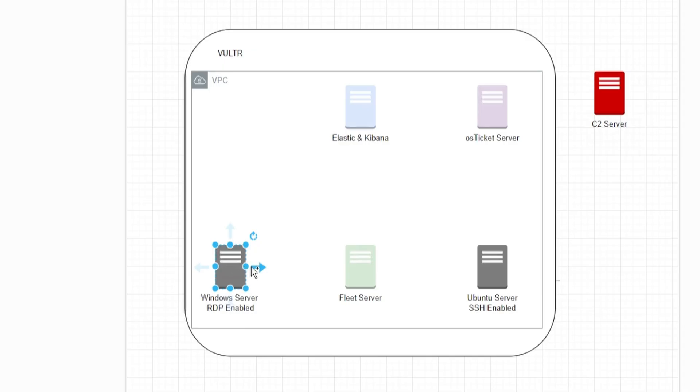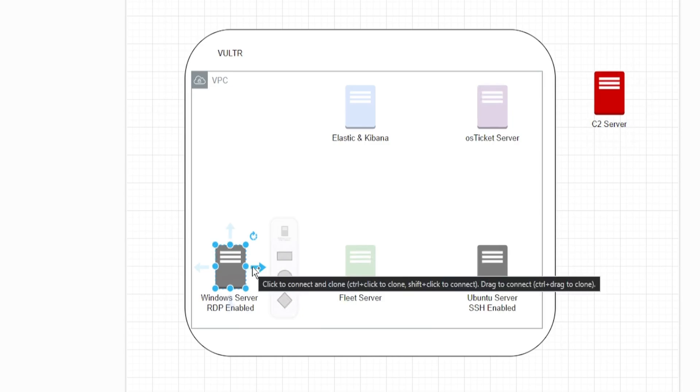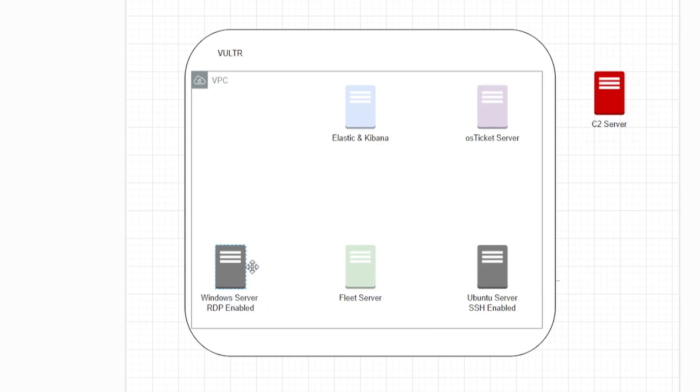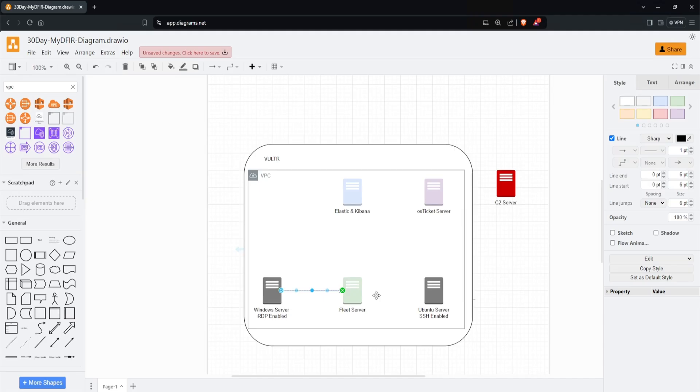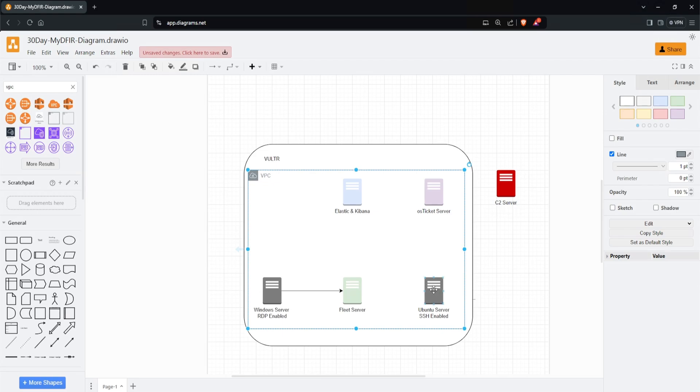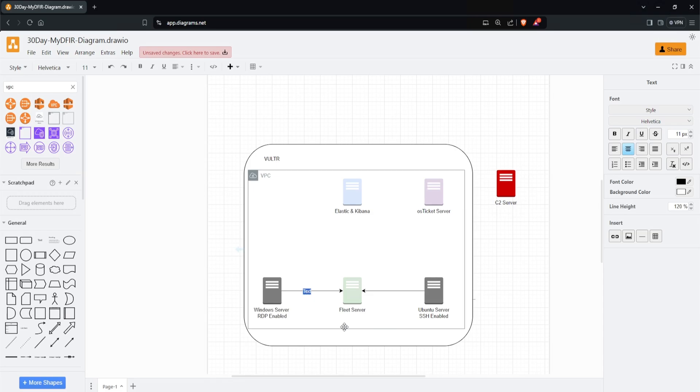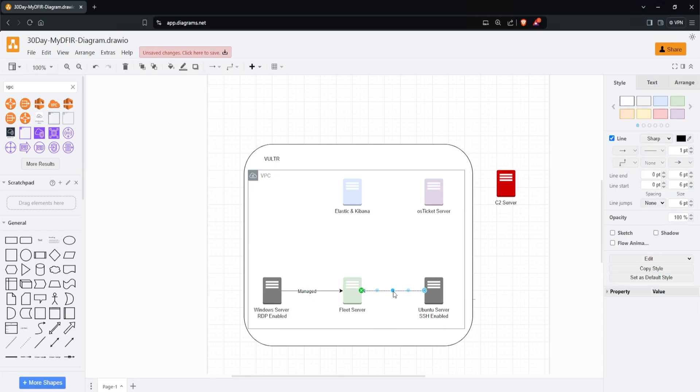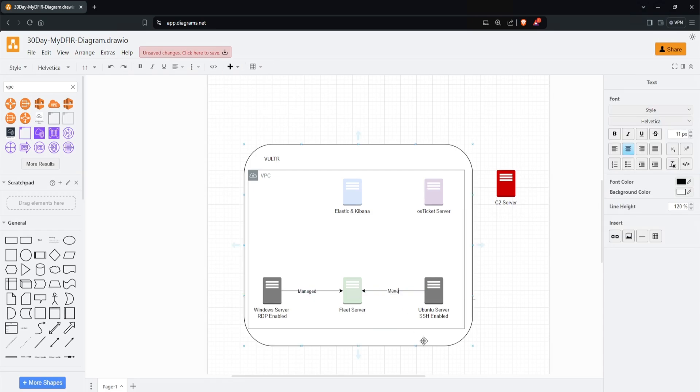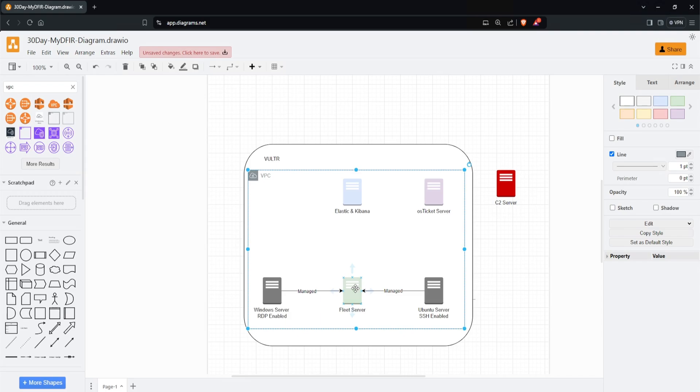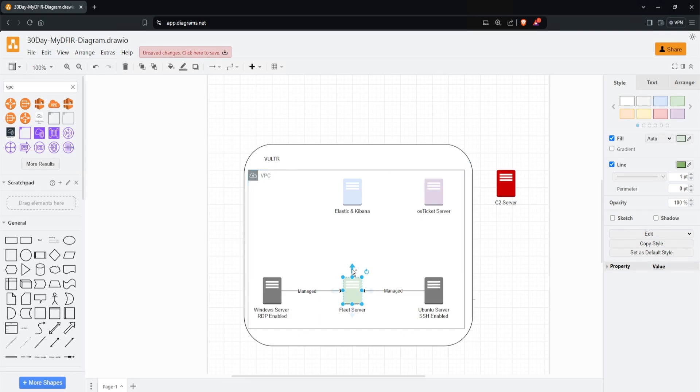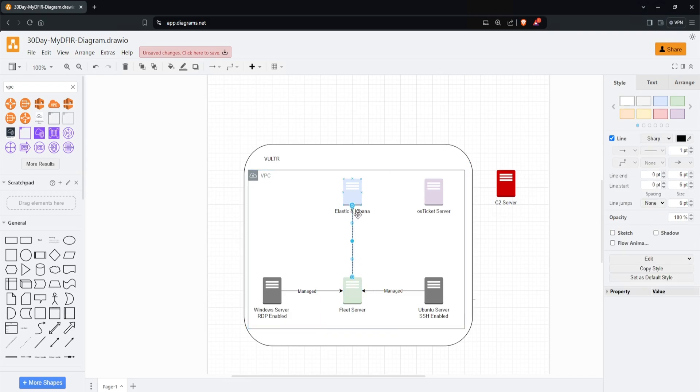If you're not familiar with what a fleet server is, or any of these servers, don't worry. In future videos, I'll go over each server, so by the end you'll know exactly what these servers are. Let's do the same for our Ubuntu server - I'll connect that to our fleet. I'll double-click the arrow and type 'managed.' Same for Ubuntu - 'managed.' Then we'll connect our fleet server to our Elastic and Kibana, just like that.